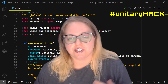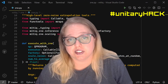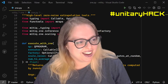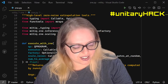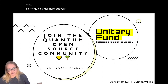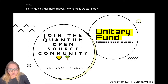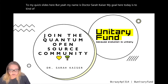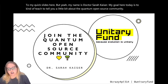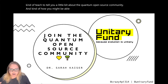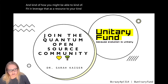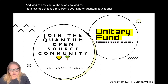It's been really cool to see how this group has grown and evolved over time, and I know that there's lots of cool things in store in the future. My goal here today is to tell you a little bit about the quantum open source community, and how you might be able to fit in and leverage that as a resource to your quantum educational track or your involvement in the quantum space.